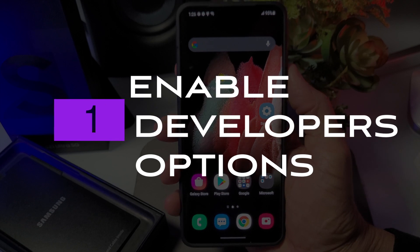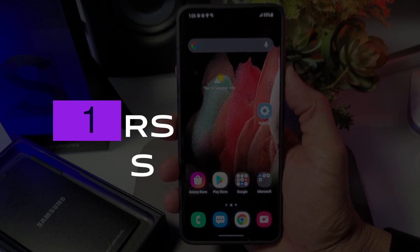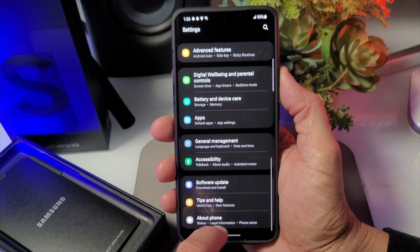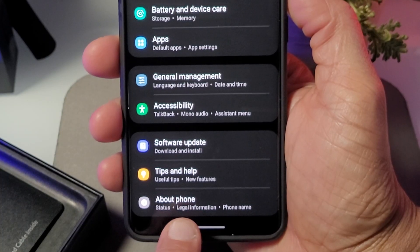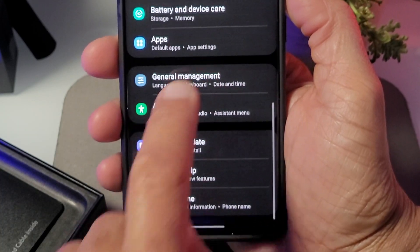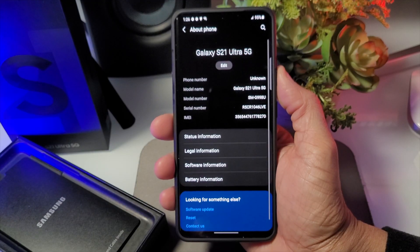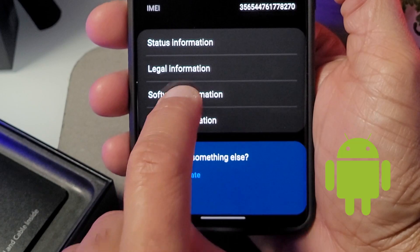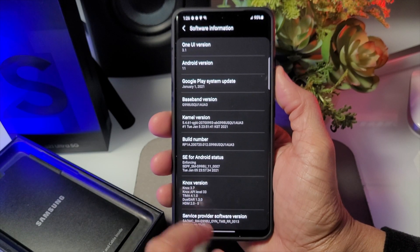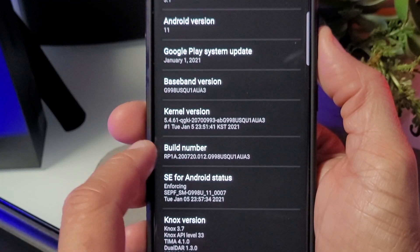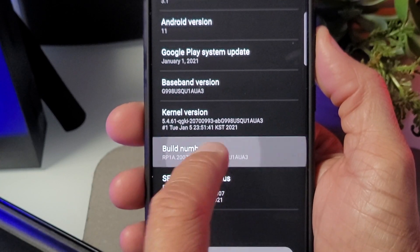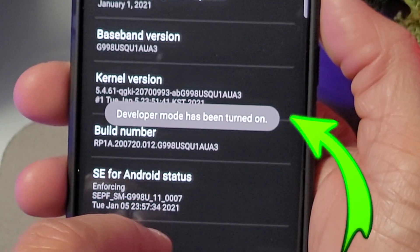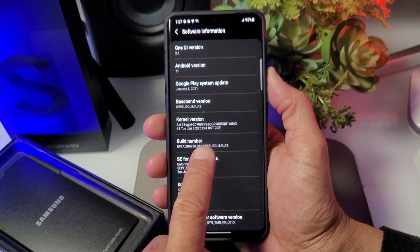So the first thing is to figure out how to enable Developer Options. Go to Settings and you will see About Phone at the very bottom. Click on Software Information. If you touch that, it will bring up another menu. What we're looking for is Build Number — tap it seven times, and after you enter your PIN code, Developer Options will now be turned on.